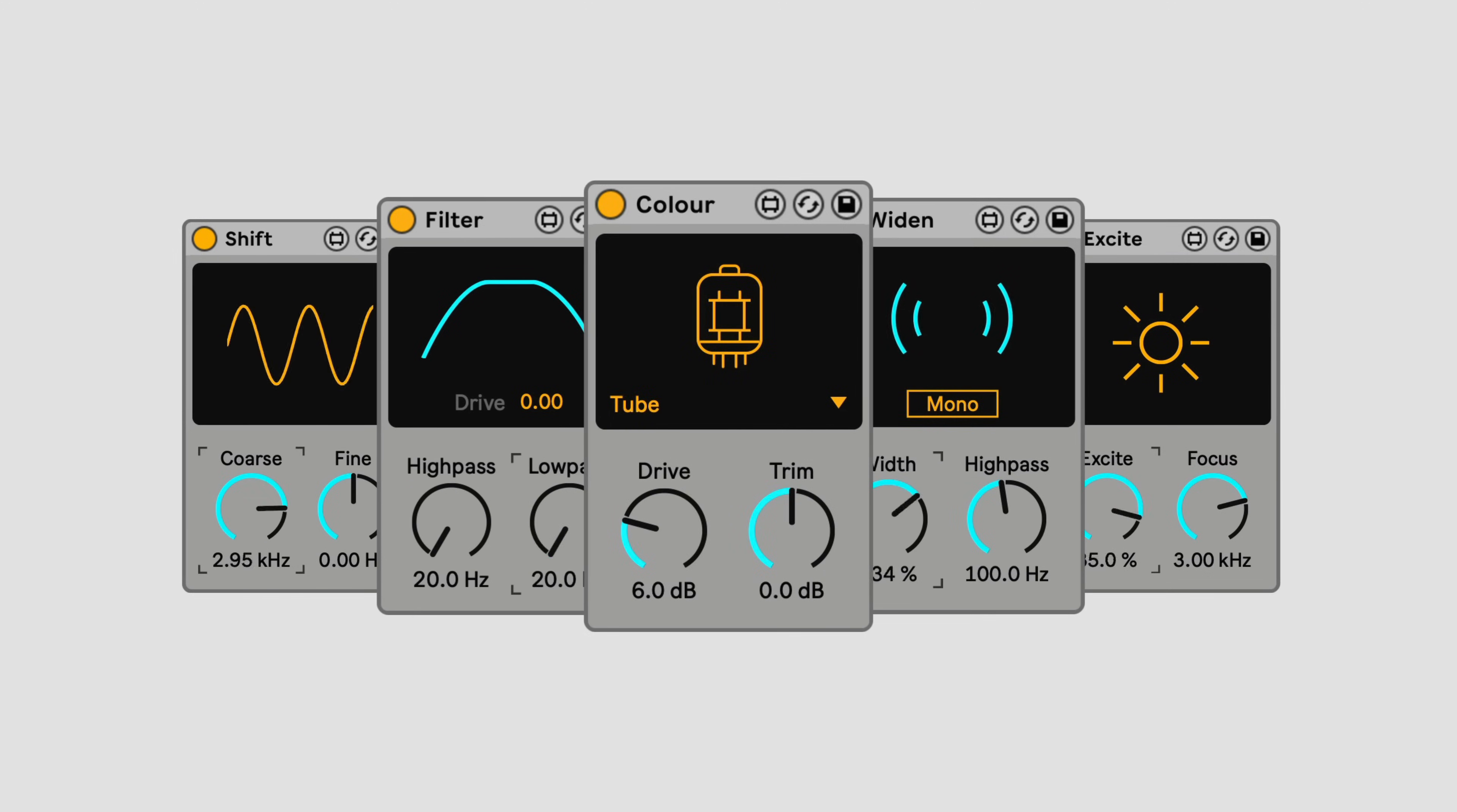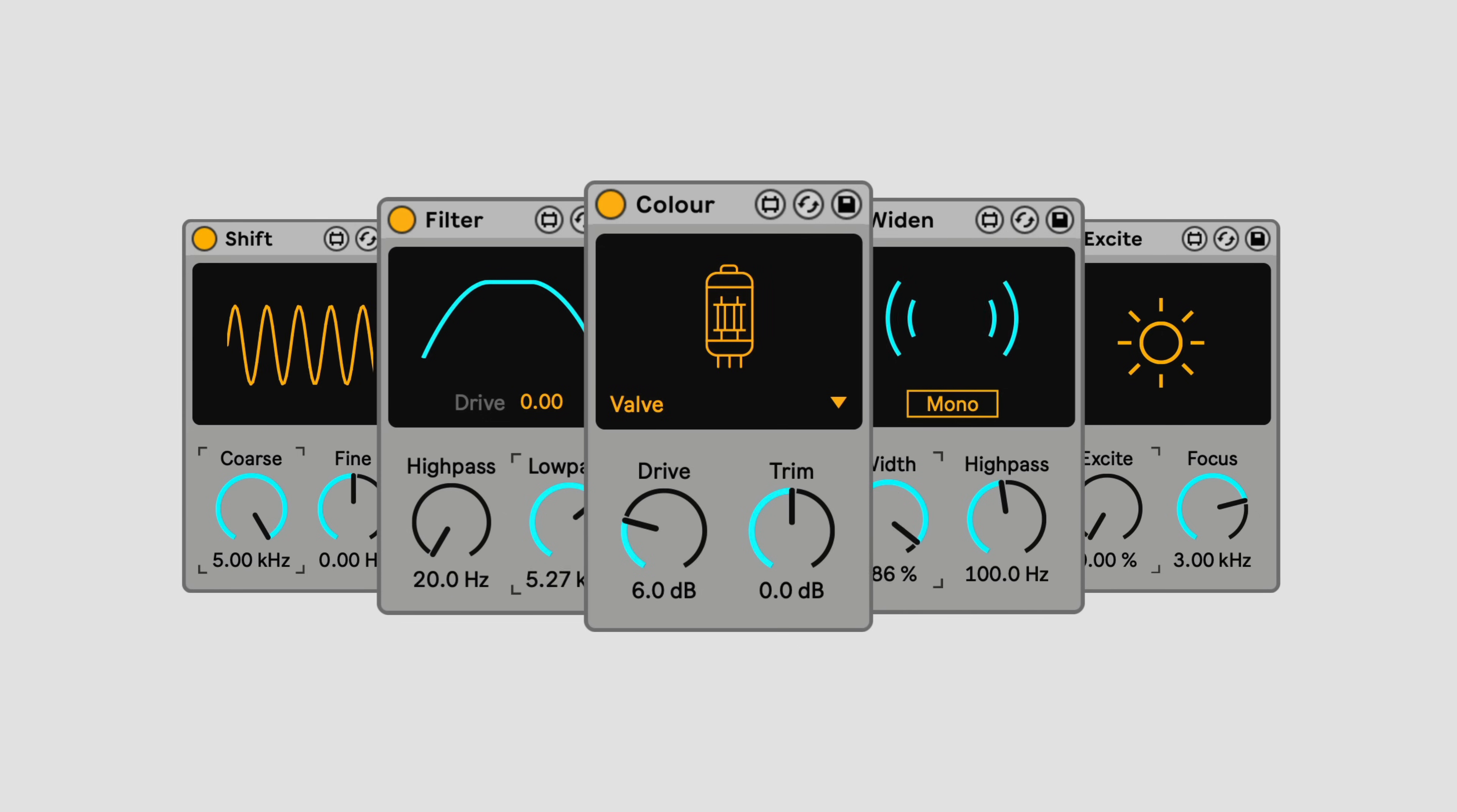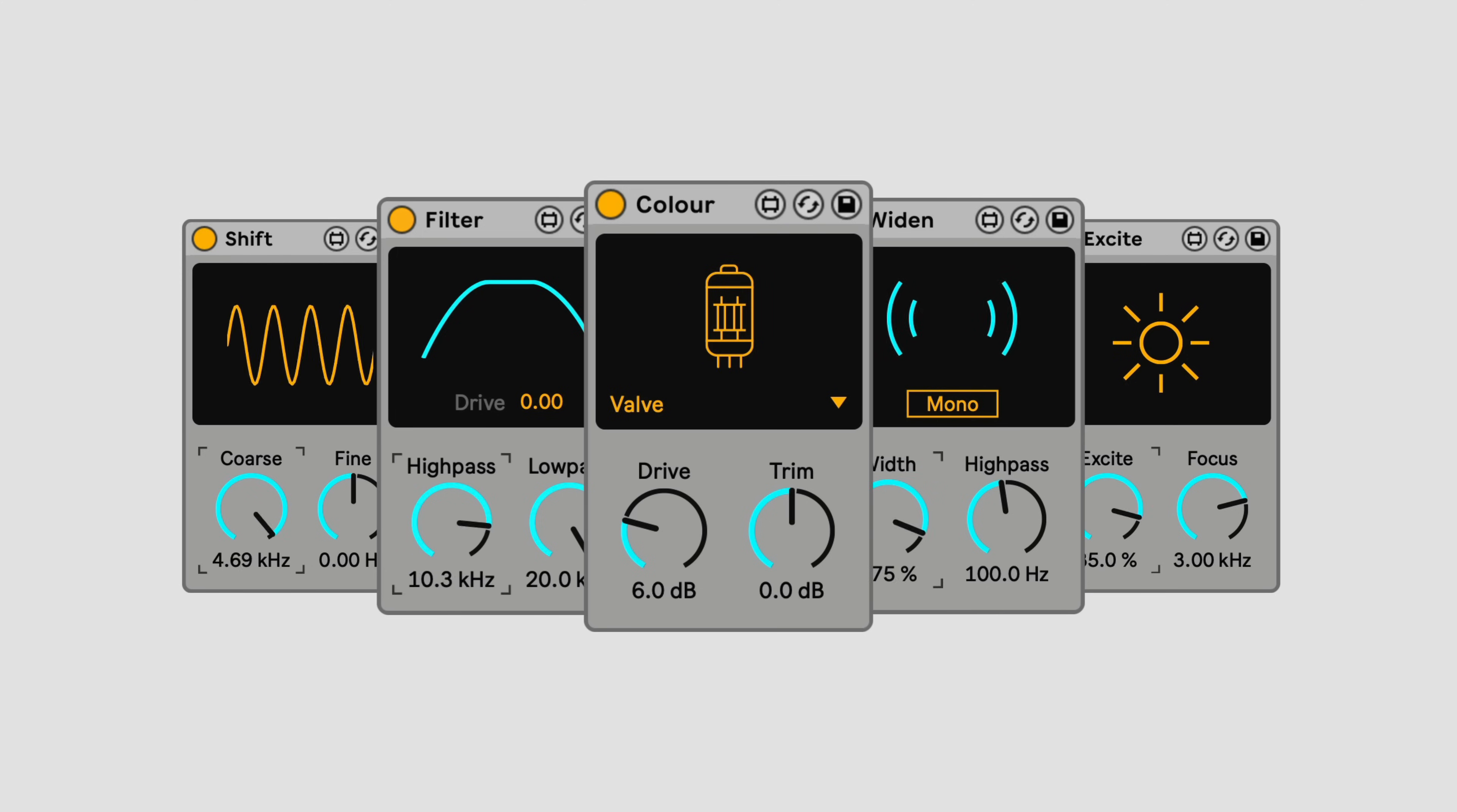This is Essentials. It's a collection of Max for Live devices that each do one thing, but do it well. With only one or two controls each, they're simple to use, but conceptually vast. They're also fun and engaging, destined to become essential tools in your music-making toolkit.